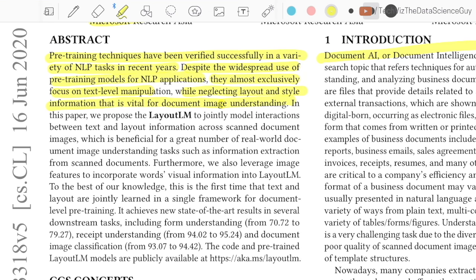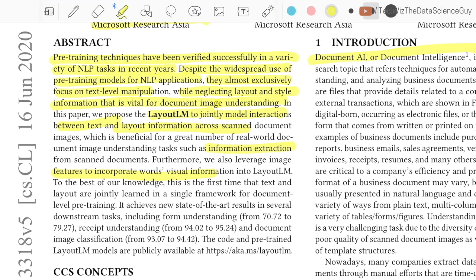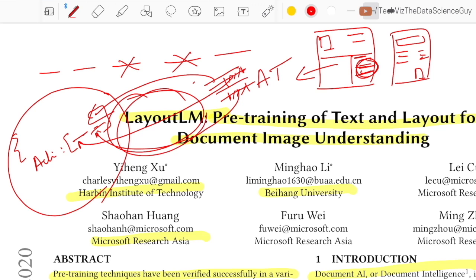LayoutLM jointly learns the interaction between text and layout information across scanned document images, which is useful for information extraction. The authors also incorporate image features for respective words, adding information like style and font based on how text actually looks in the document, giving the model better supervision to understand what a word looks like in context. Until 2020–2021 this was state-of-the-art; they have since released LayoutLMv2, which is more or less similar to what we're covering today. Let me know in the comments if you'd like a video on that as well.